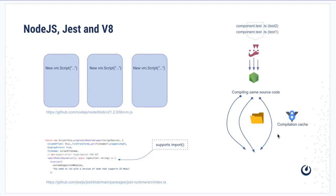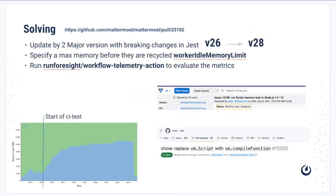Until that time, Jest had to come up with its own solution, at least maybe something like a patch to work around this issue.